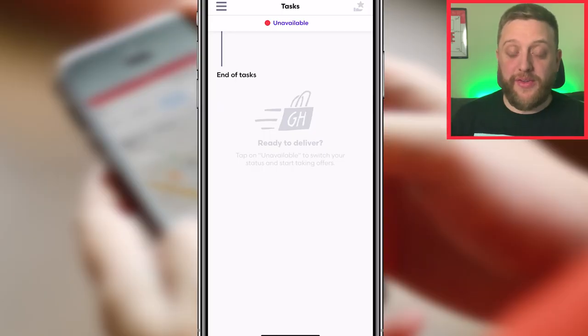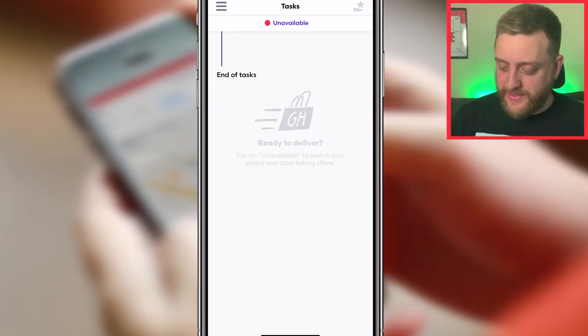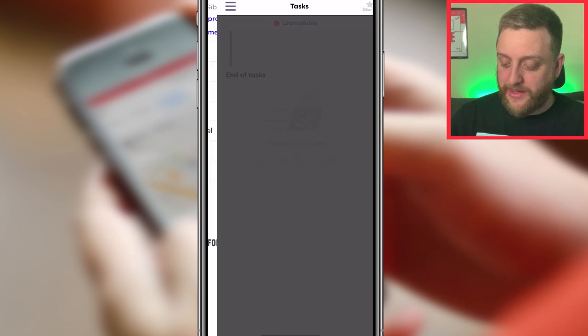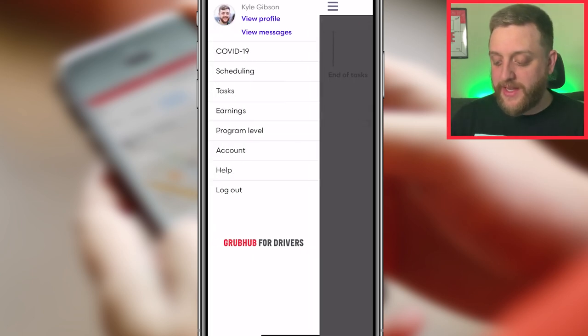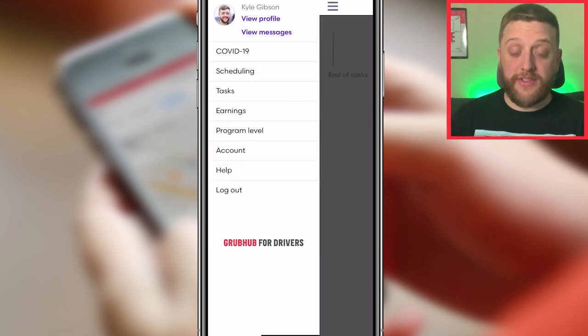You'll notice a trend where some of these things just aren't used — not sure why they're part of the app, but we'll go through all of it. The other thing you can do from this main menu is click the three little bars, which brings you to a page with a bunch of options down the side.